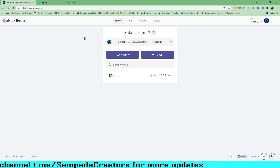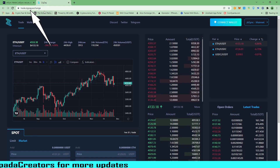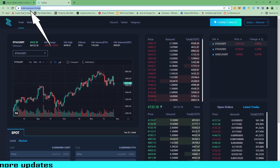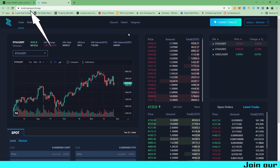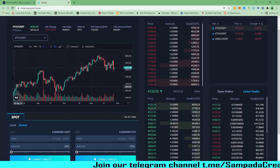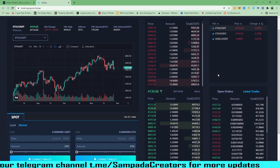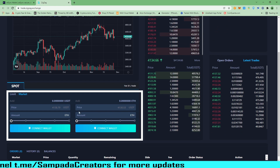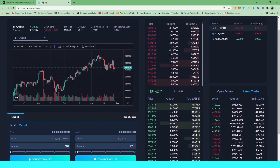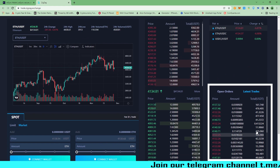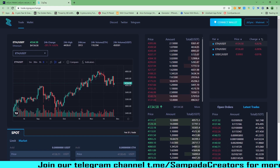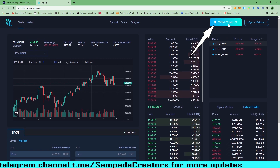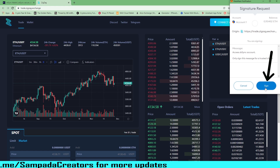Here you can see this is the link — trade.zigzag.exchange. I can also go to their Discord, Twitter, and Telegram. As I've told you, this exchange has limit orders. We can see the interface with limit or market buy and sell options. I can see the order book here and the latest trades. For trading on ZigZag Exchange, I have to connect my wallet. I connect and click on sign.